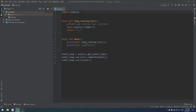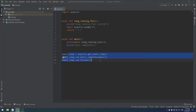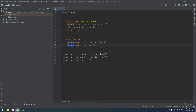I have a simple code right here. First, I import the asyncio library, then I use async def for a function called long_running_function, which prints 'running function started', sleeps for 10 seconds, and then returns one plus one. Then we have async def main, which prints, runs our function, prints 'main completed', and we run our main function using an event loop set to run forever.